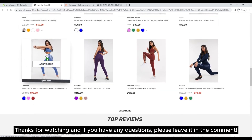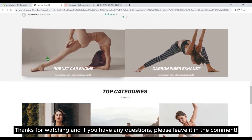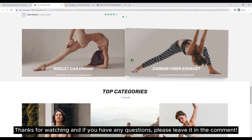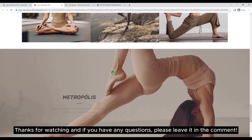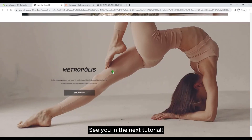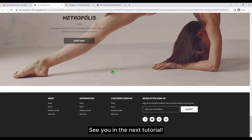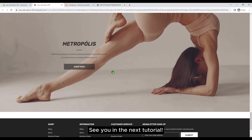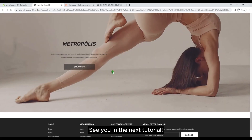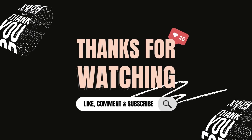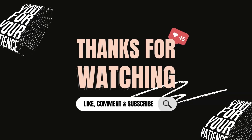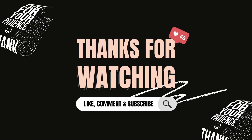Thanks for watching, and if you have any questions, please leave them in the comments. See you in the next tutorial.